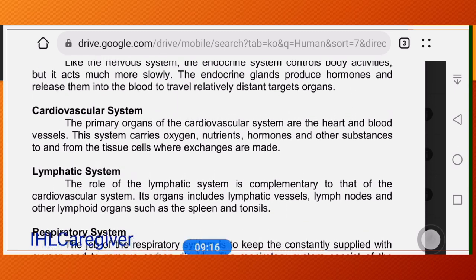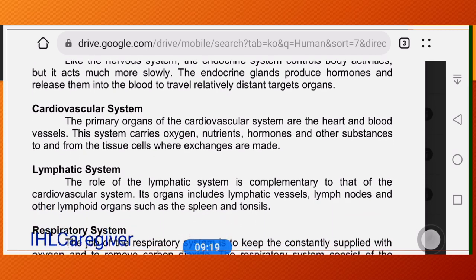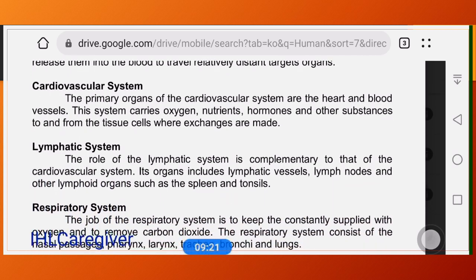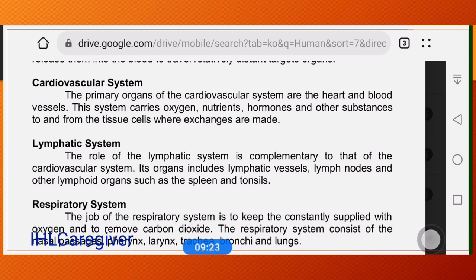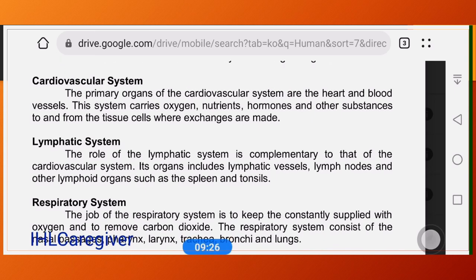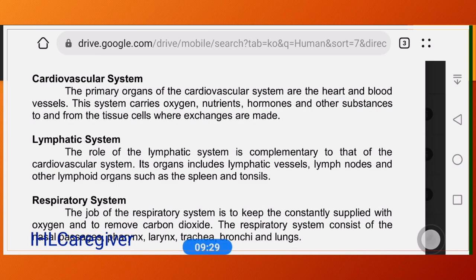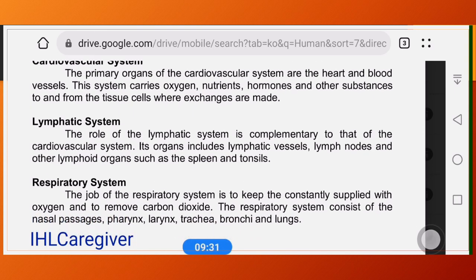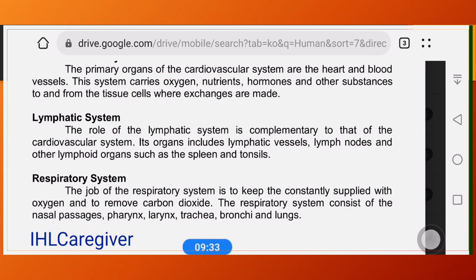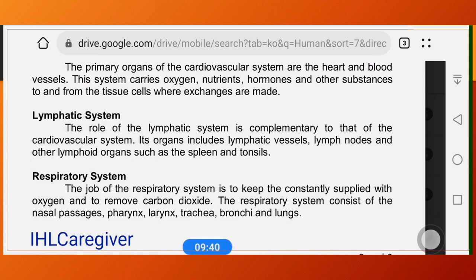The primary organs of the cardiovascular system are the heart and blood vessels. This system carries oxygen, nutrients, hormones, and other substances to and from tissue cells where exchanges are made. The heart and blood vessels are highly connected and work together.